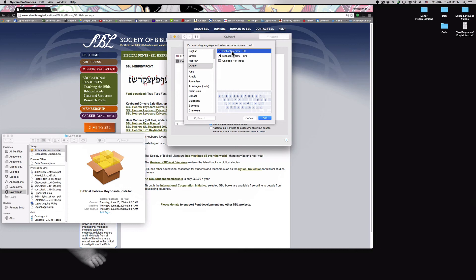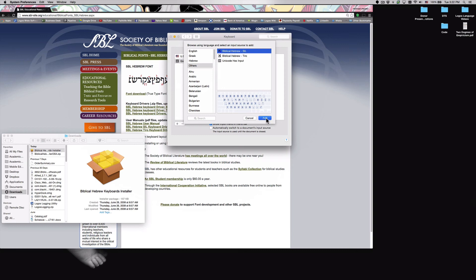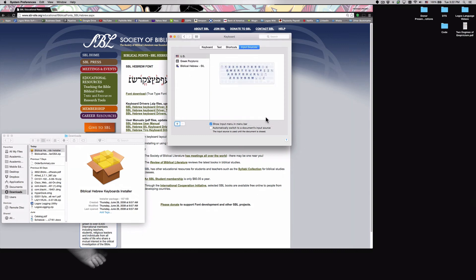So this is useful for academic papers as well as for searching. So once we've selected biblical Hebrew SIL, go ahead and click add again, and now we've just added our biblical Hebrew keyboard.